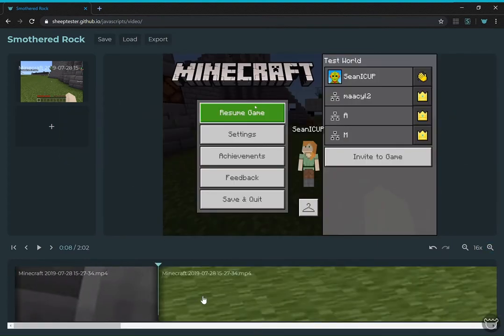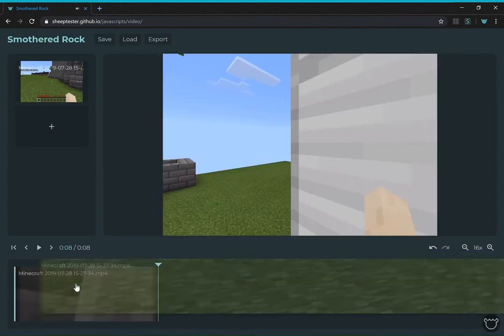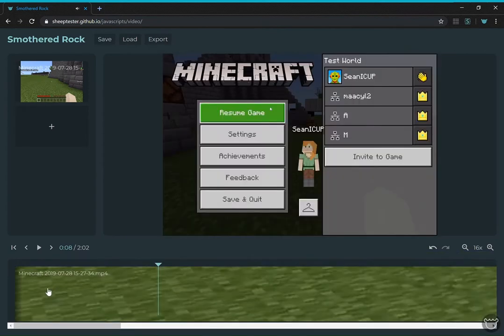Then we can also add other clips. And we can also rearrange them. I feel like we want to make the filming part.